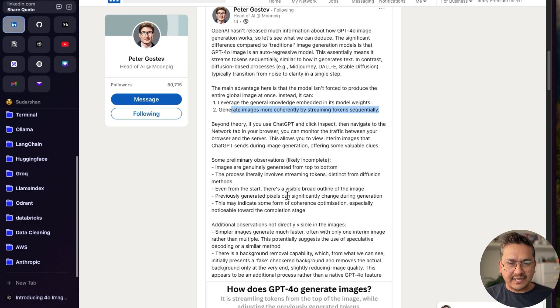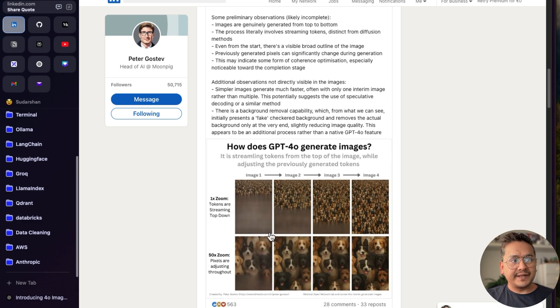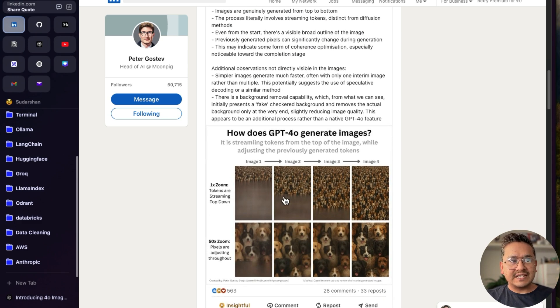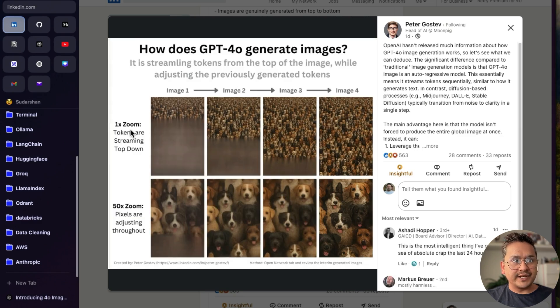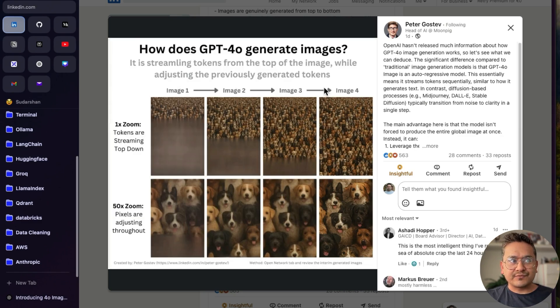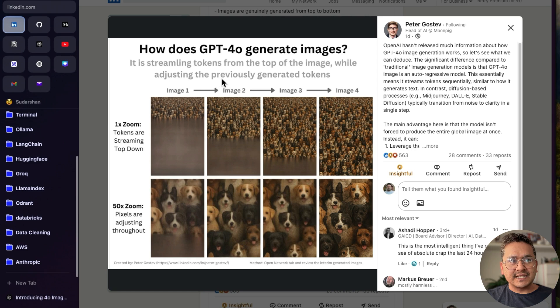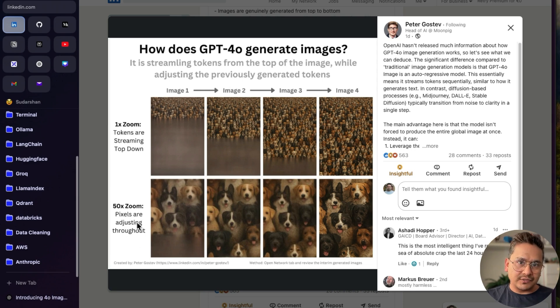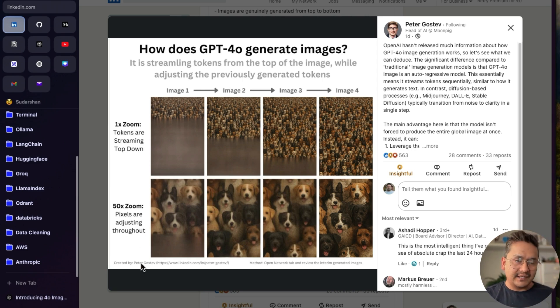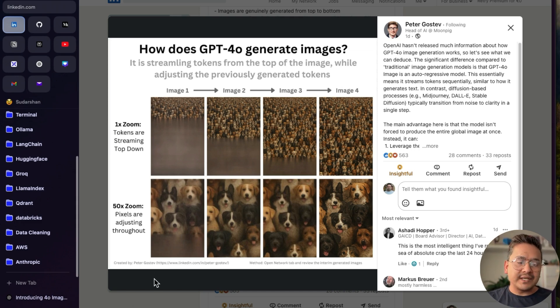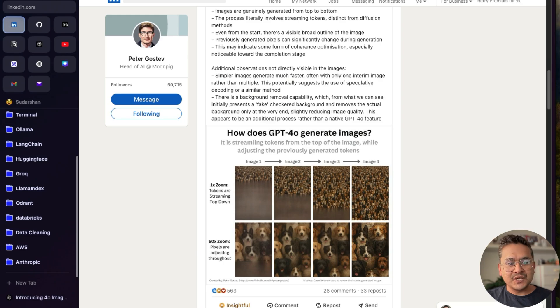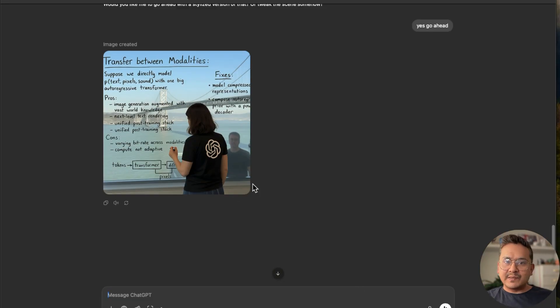This is what we also noticed, that it is creating the image as it goes. It helps leverage the knowledge embedded in its model weights and generate images more coherently by streaming tokens sequentially. You can go here and pause the video right now and read all the different things. But if you see here, how does GPT-4o generate images? This image is quite good here. 1x zoom, image 1, image 2, image 3, image 4. It is streaming tokens from top of the image while adjusting the previously generated tokens. Tokens are streaming top down, pixels are adjusting throughout. That is how it is being trained and that's the reason it is quite good.